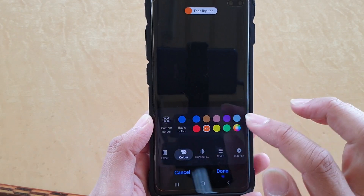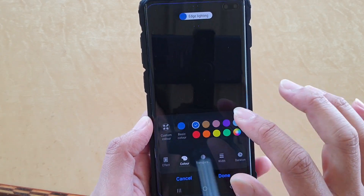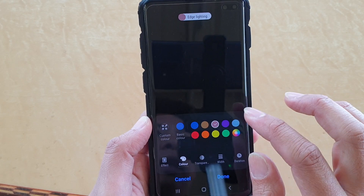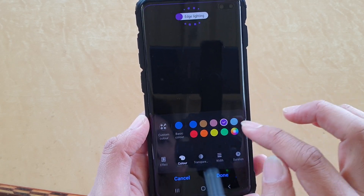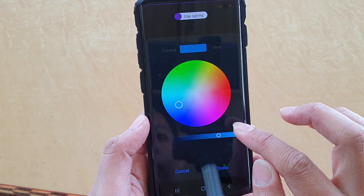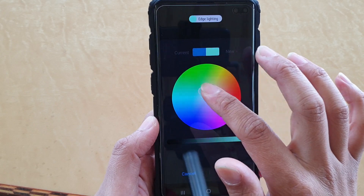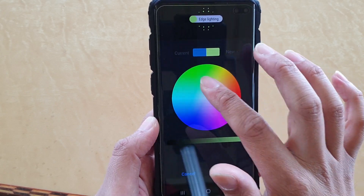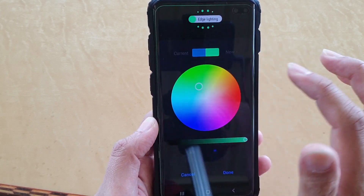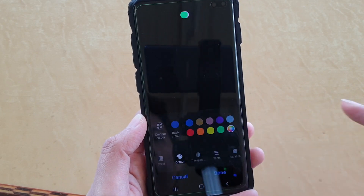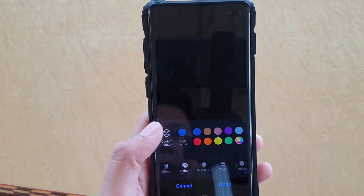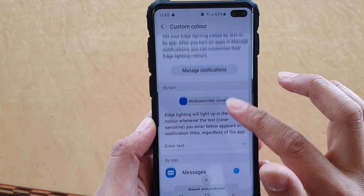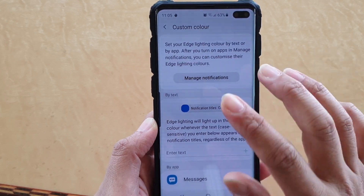Then choose Color. You can choose different colors that are already preset from the Color Chooser. You can also tap on the Palette to choose a different color, then tap Done. Or you can also choose a custom color and set what you want.